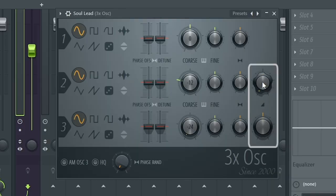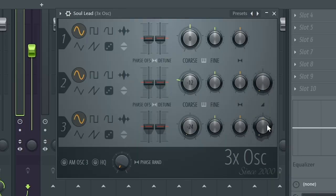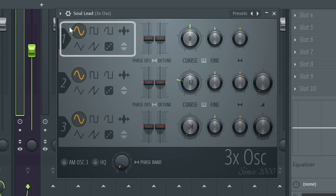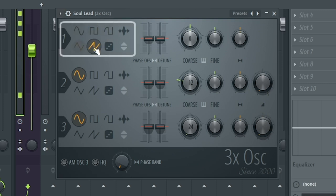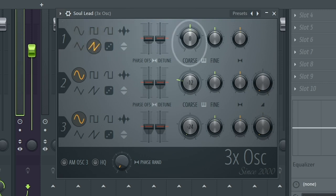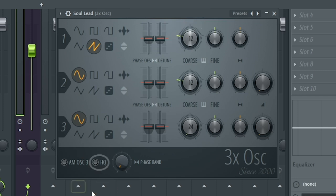Disable the other oscillators by turning down the mix volume. We only need the first one. The shapes here change how it sounds. We're using this one called the Sawtooth. Change the pitch of the first oscillator to negative 12. And to make it sound cleaner, enable HQ mode.